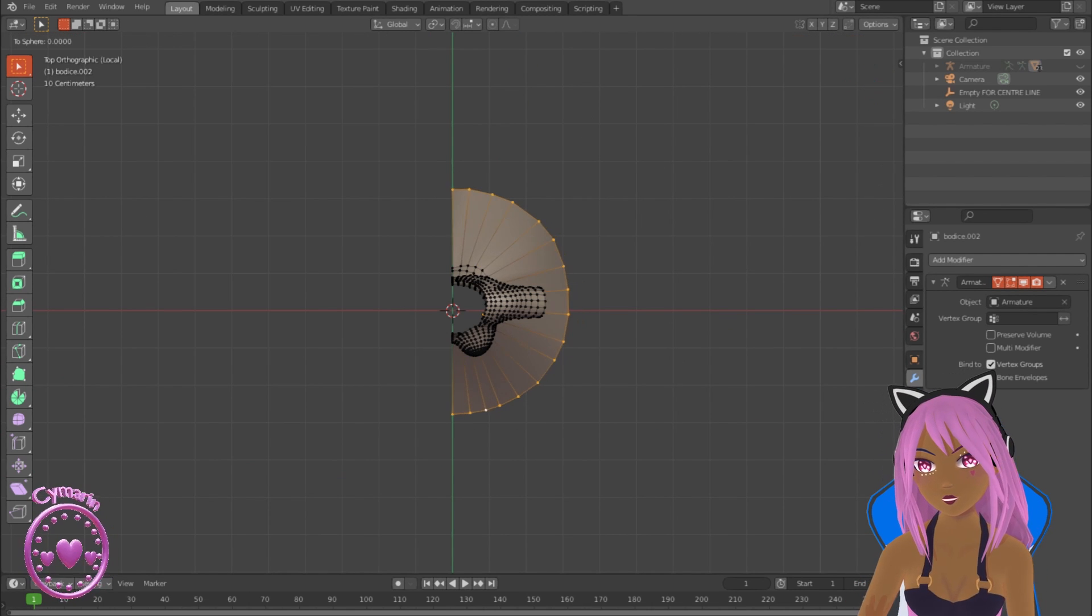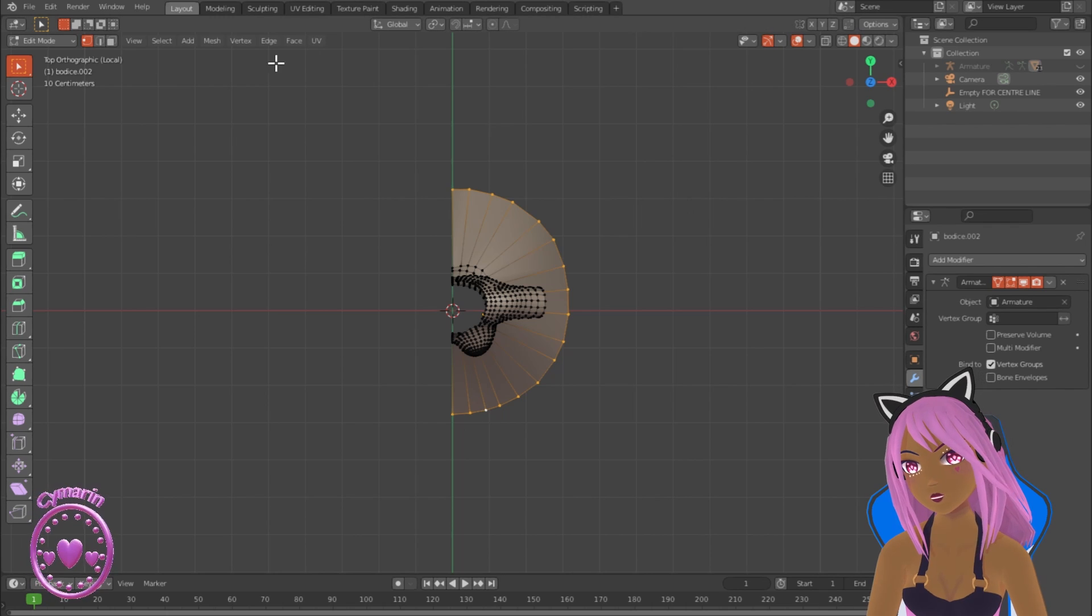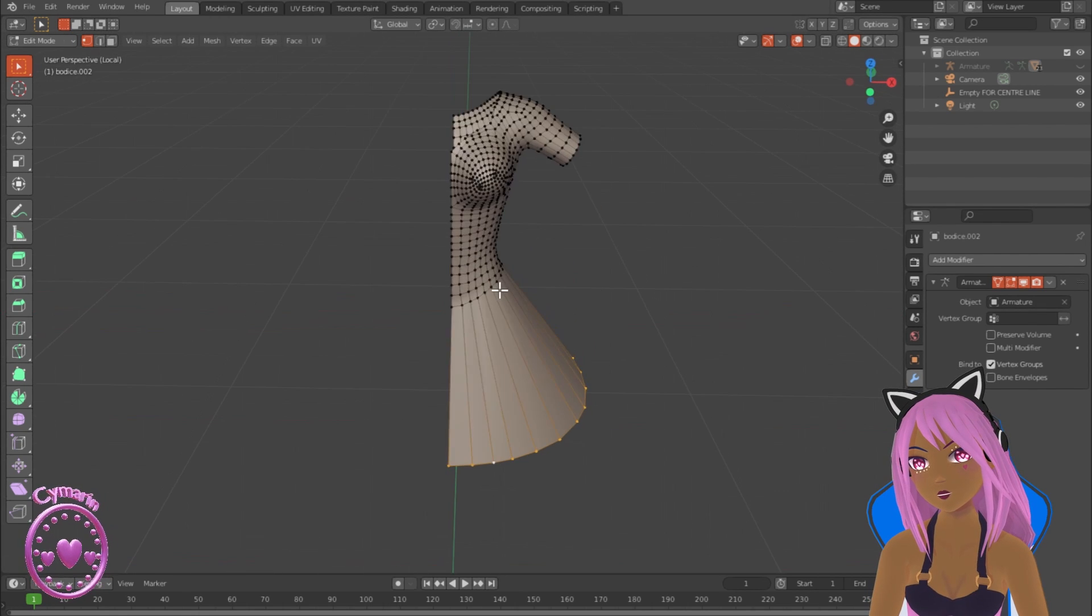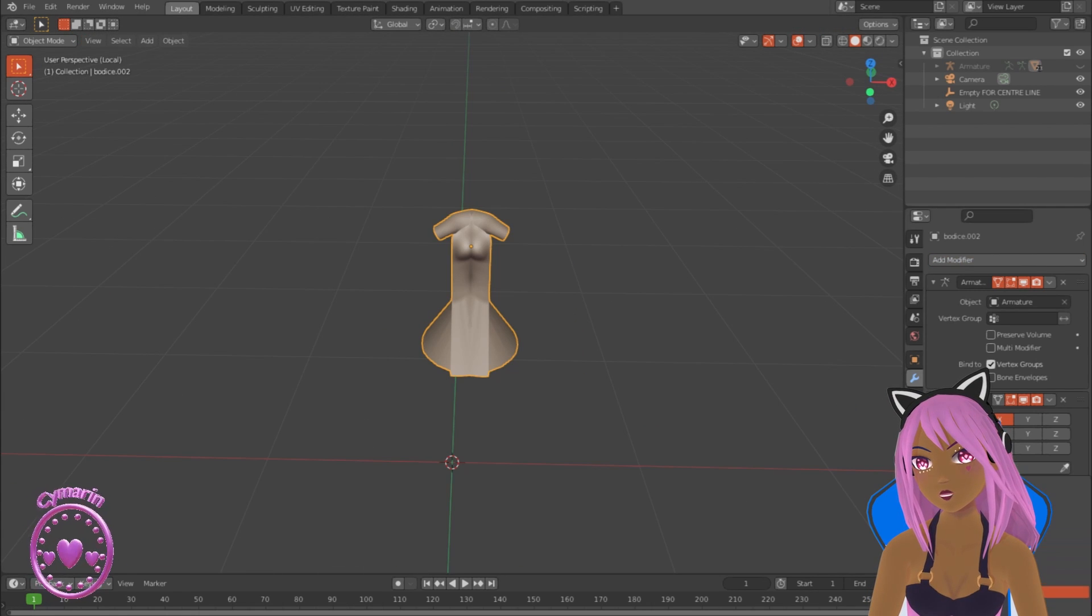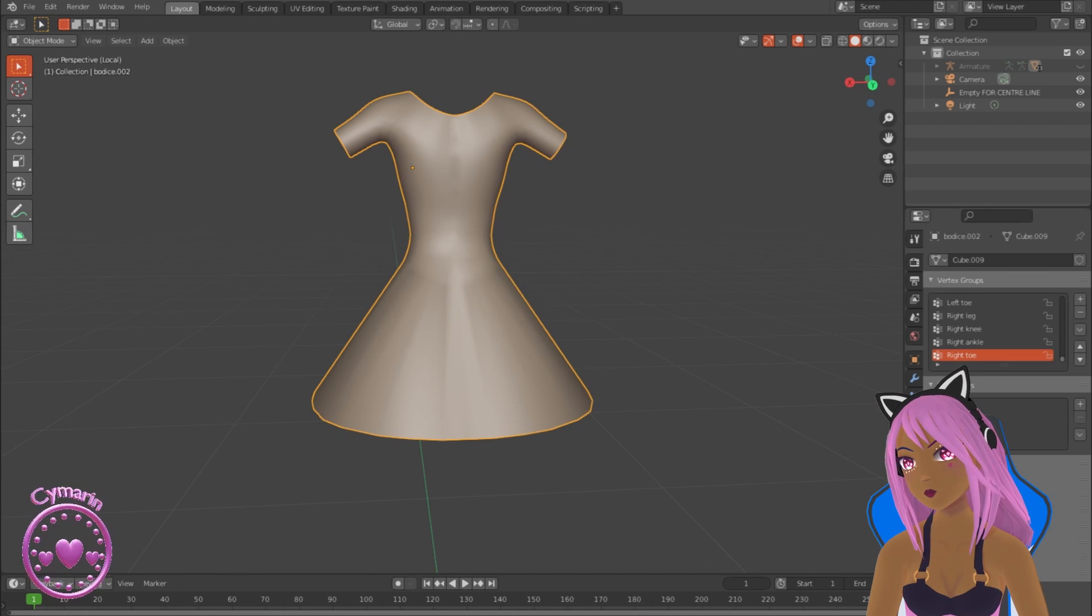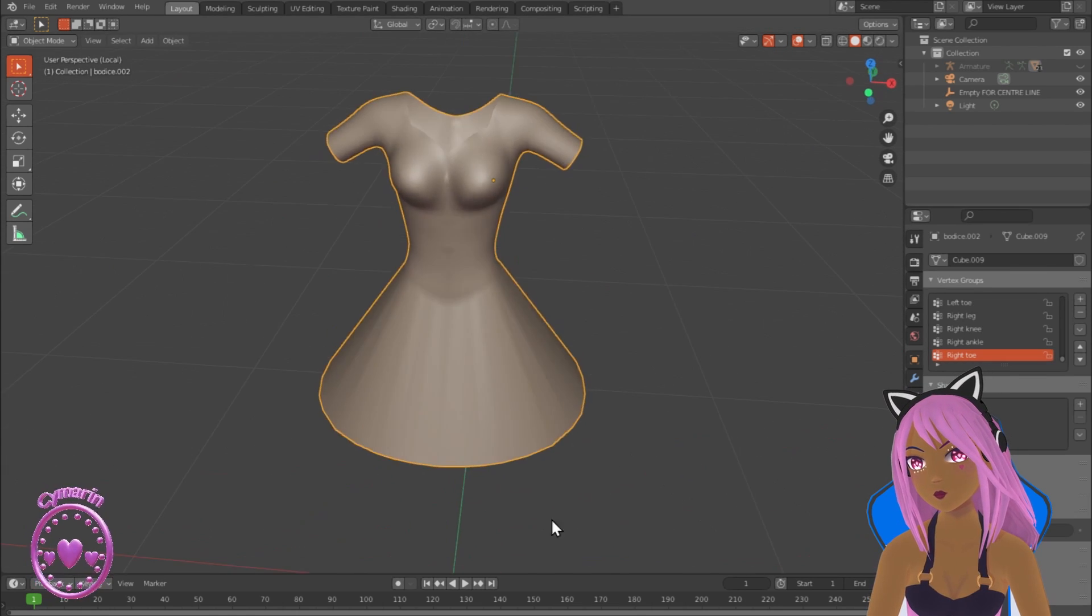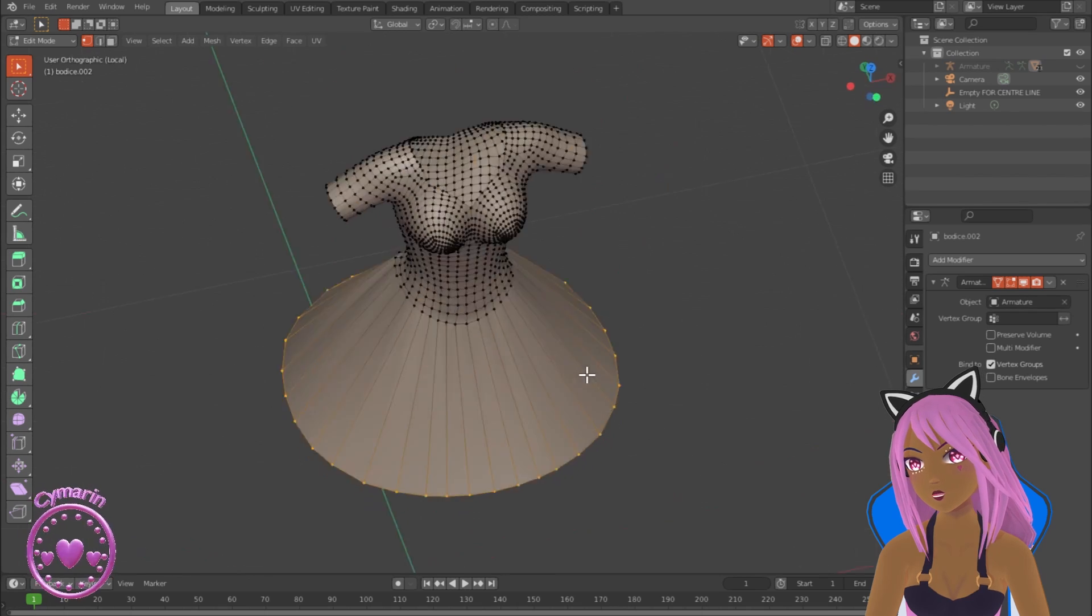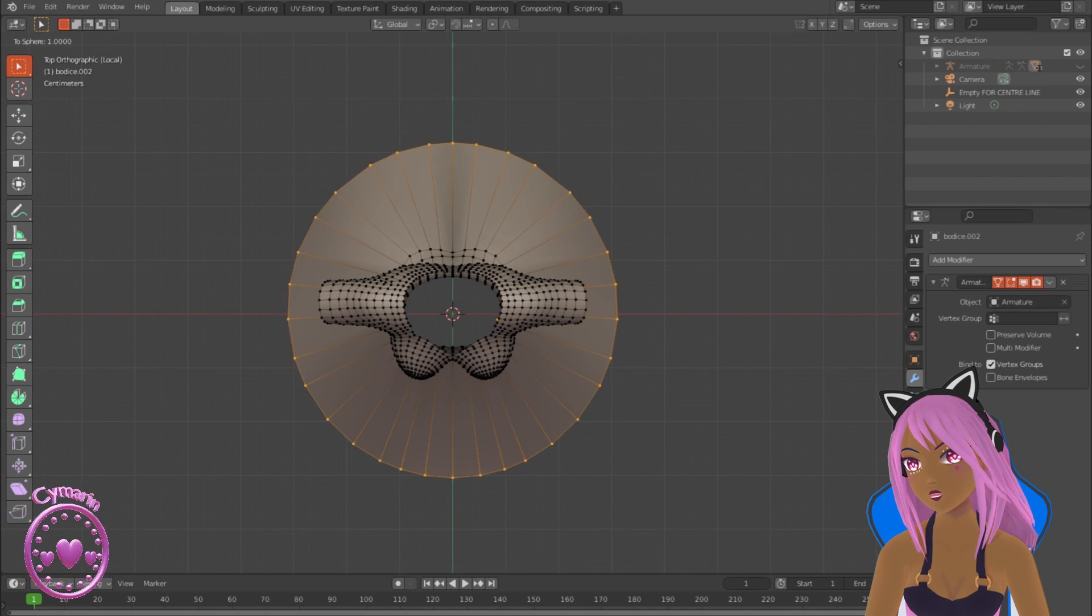I'm using the make sphere tool or sphericize to make it a bit rounder, and now I'm re-adding the mirror modifier once again so it's all even and identical on each side.